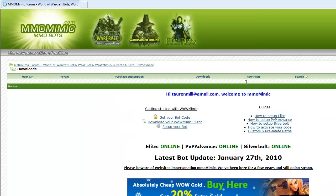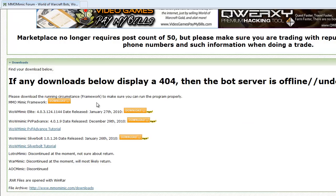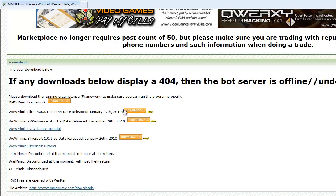Once logged in, you'll be brought to the download page. Scroll down and there will be links to downloading the different bots. Today we're just doing the Mimic Elite bot so click download for that bot.